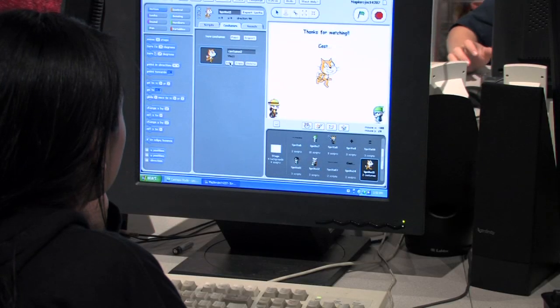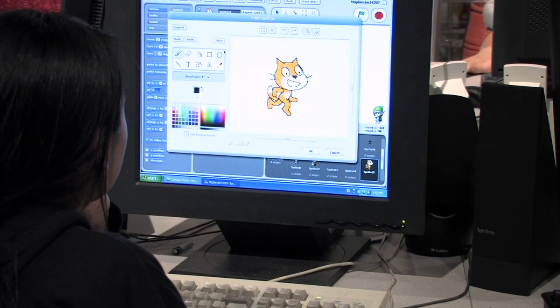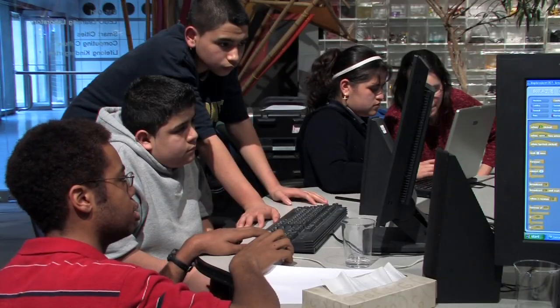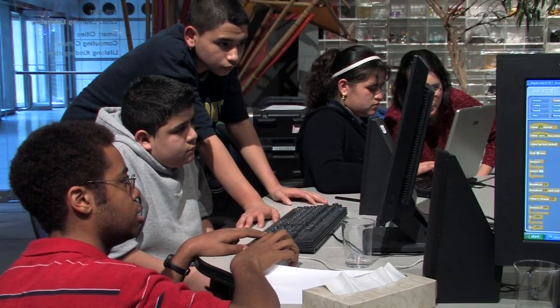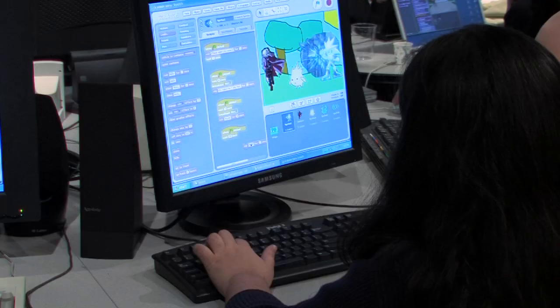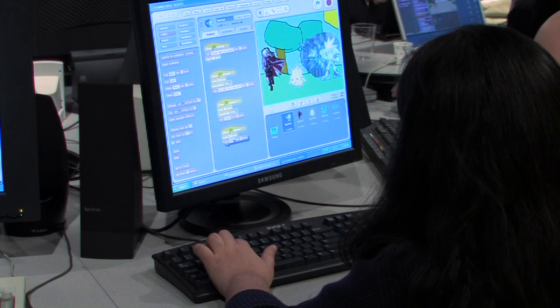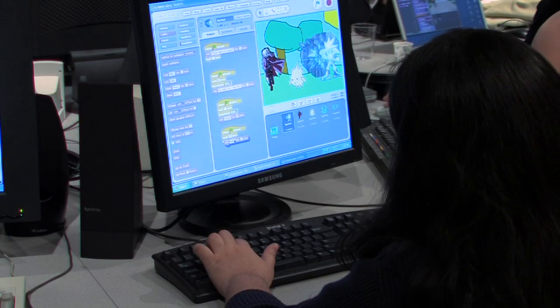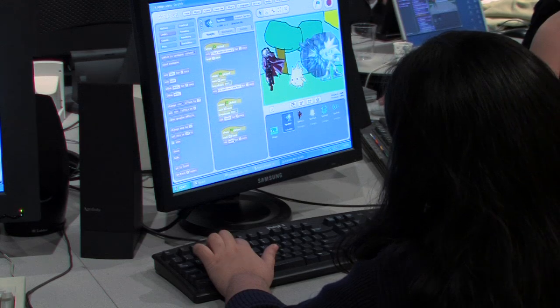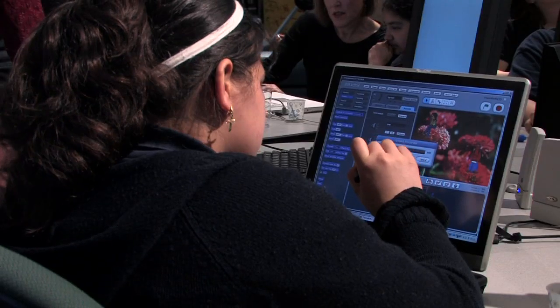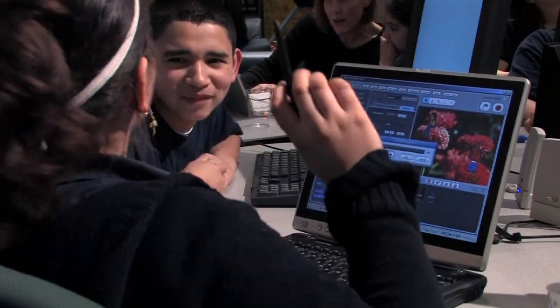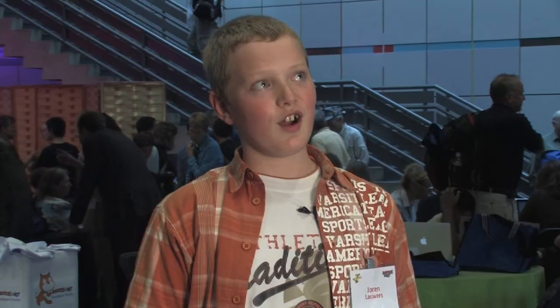We've wanted to change that, so we've created a new type of programming language called Scratch that allows everyone of all ages to be able to design and create their own dynamic interactive media and share their creations with others around the world.